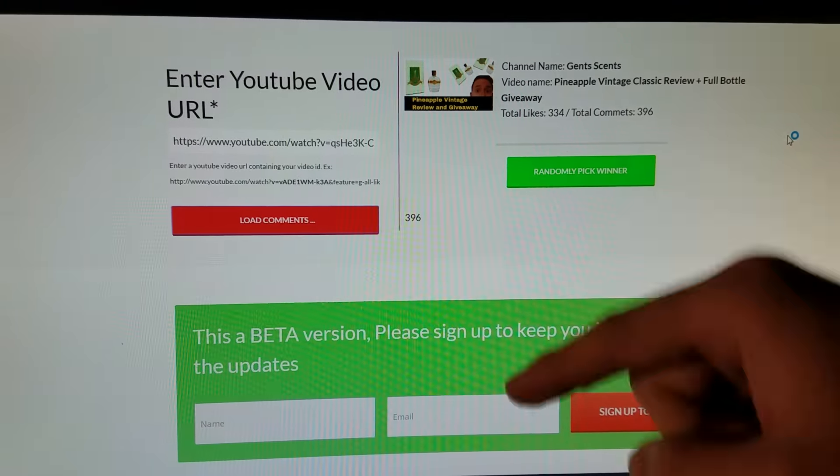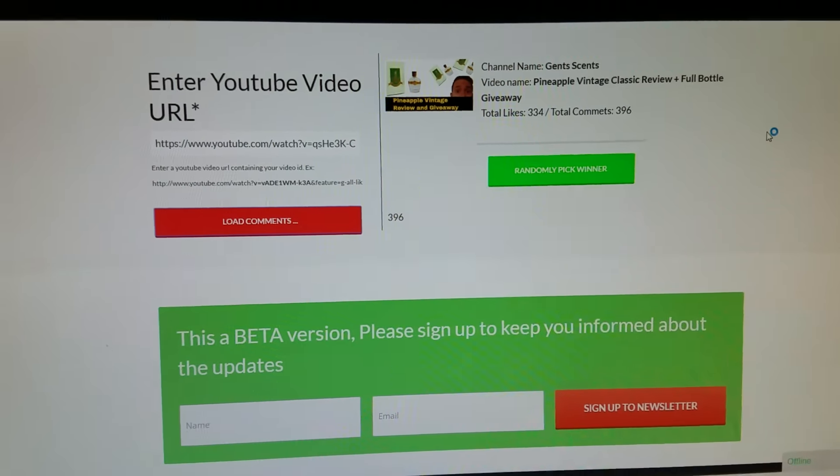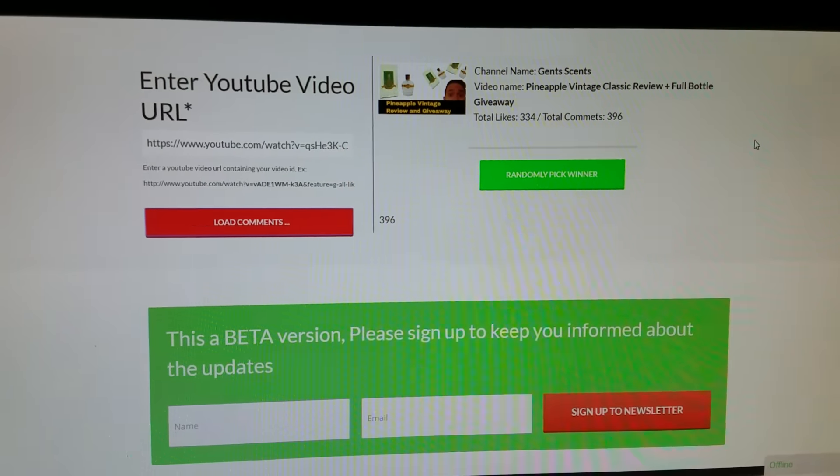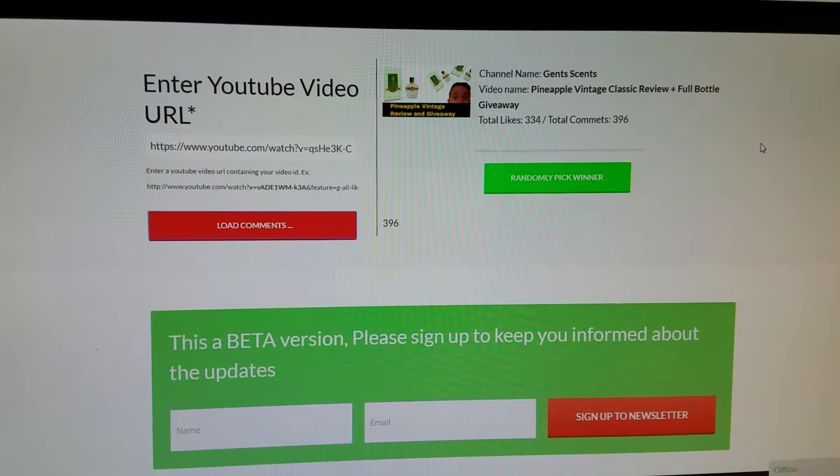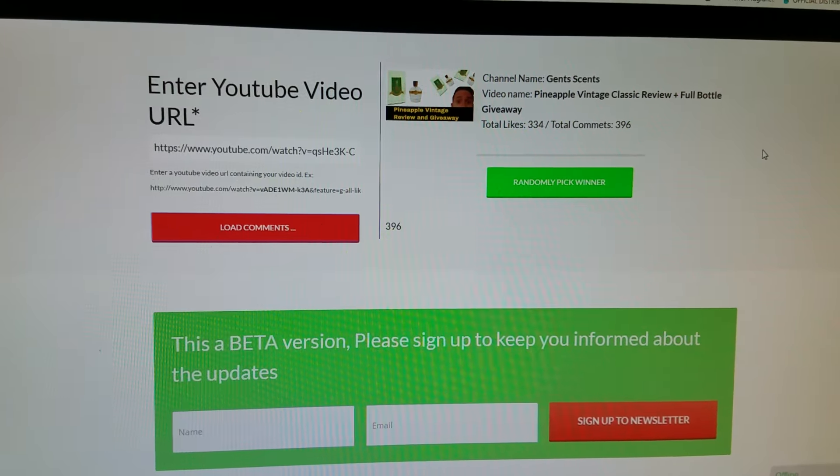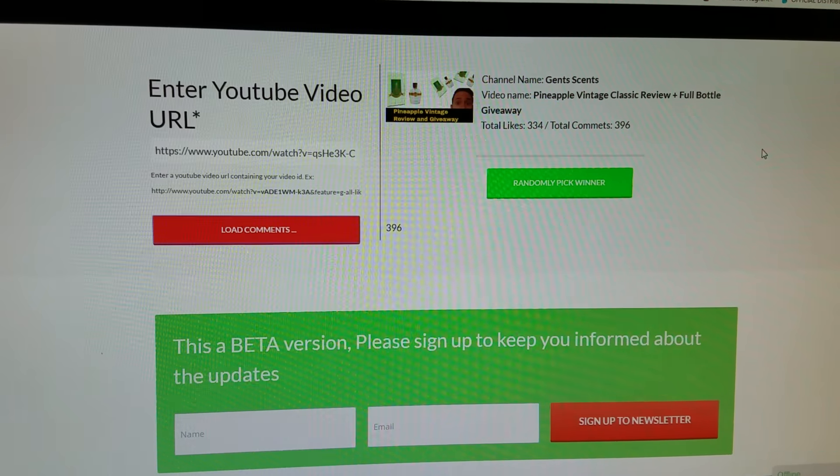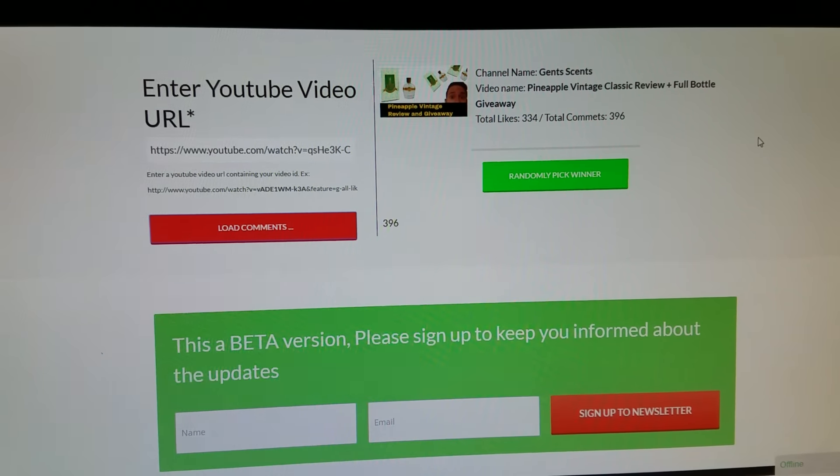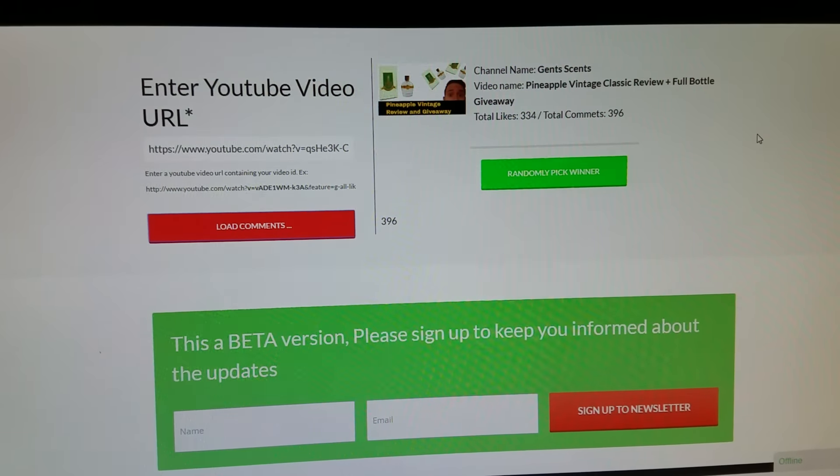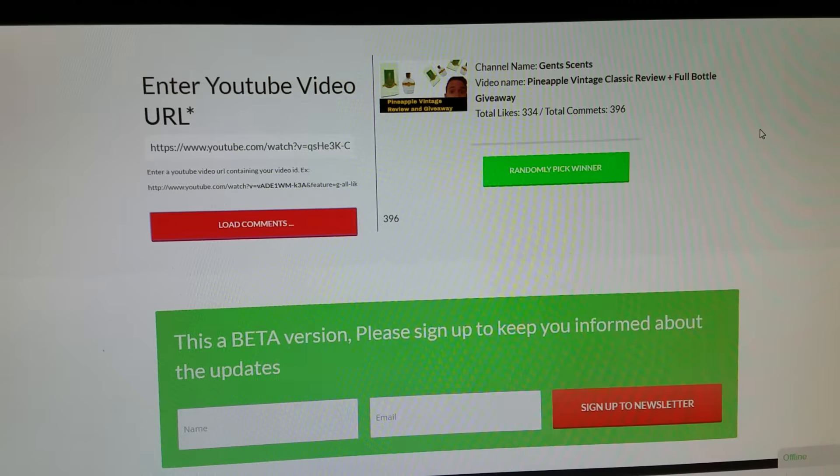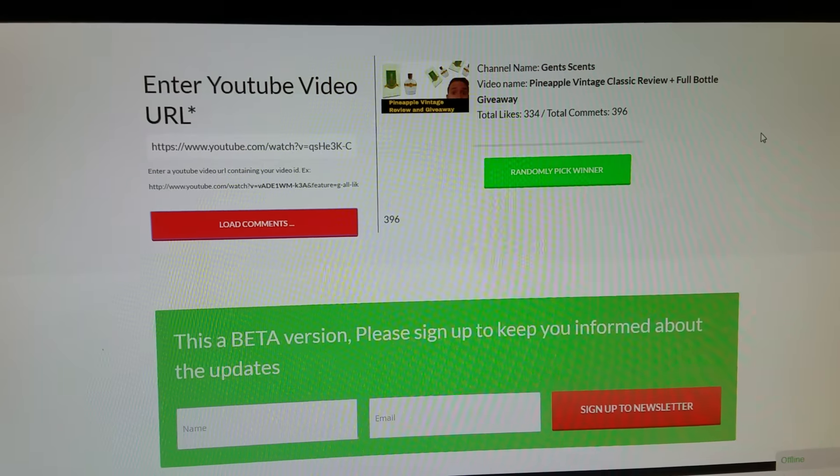I will leave the information in the description in case you wanted to check that out. This is still gonna be my main channel, just making you aware that that one exists and I will be updating it fairly regularly.